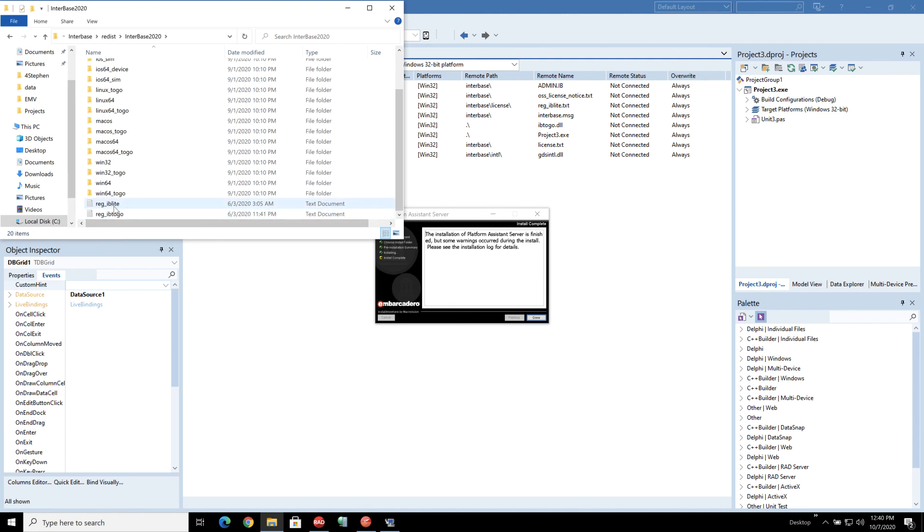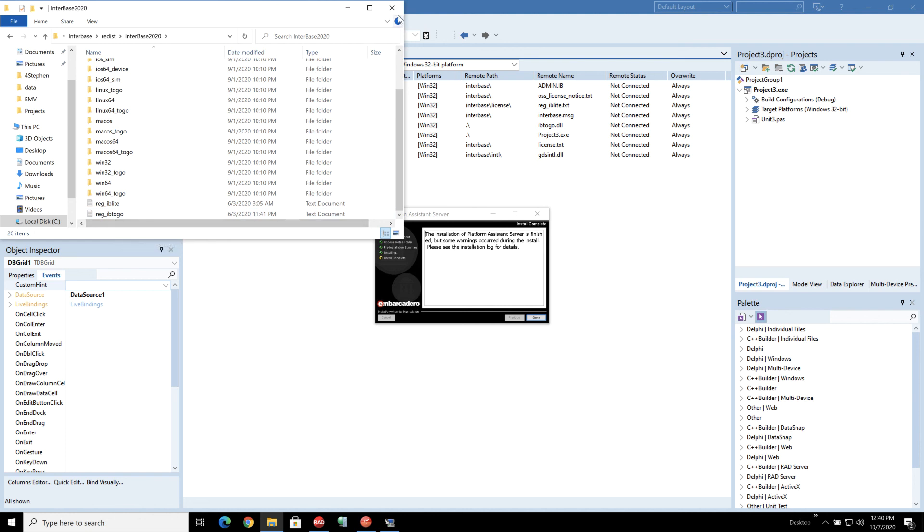Obviously the IBLite one will be there but if you get your own Interbase2Go then rename it Reg underscore IB2Go and pop it in here and that will then mean that you've got the fully encryptable and supercharged version available for mobile.